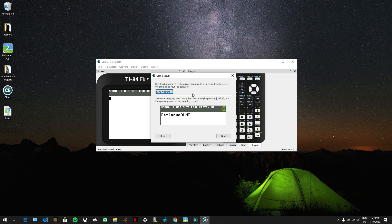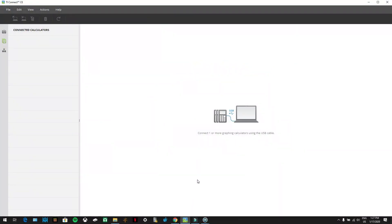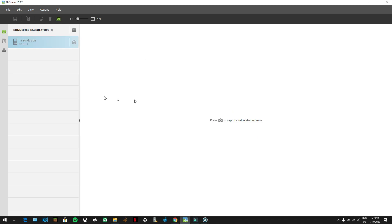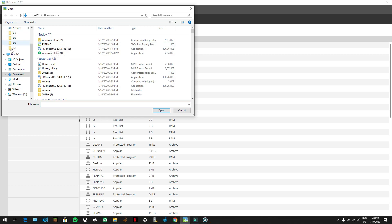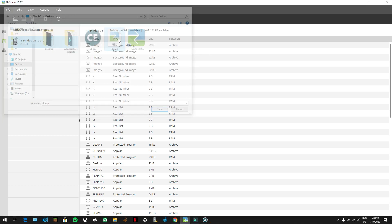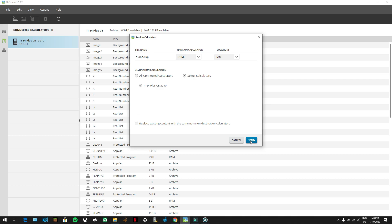Now you're going to install it onto your calculator. If you already know how to download programs on your calculator, open up TI Connect CE. If not, the link is in the description. Once TI Connect CE is open, plug in your calculator, turn it on, and it should appear. Click on the list icon, second from the top, then click the computer icon with the arrow going out. Go to your desktop, click on 'dump,' send it to RAM, and press send.